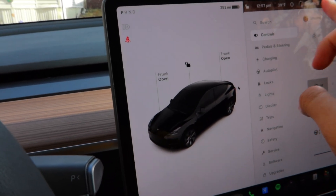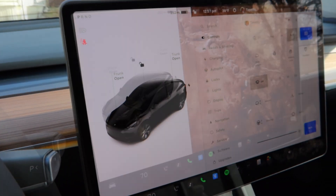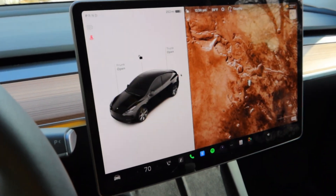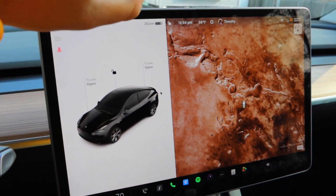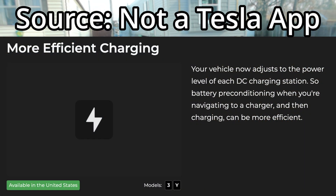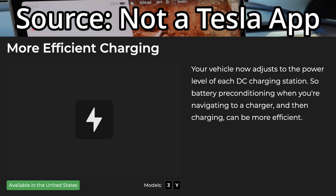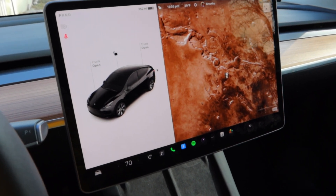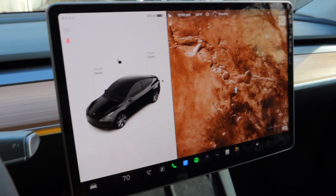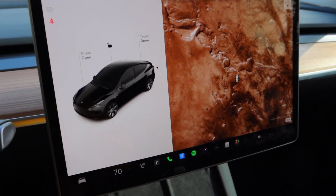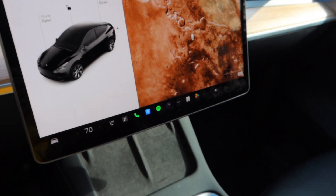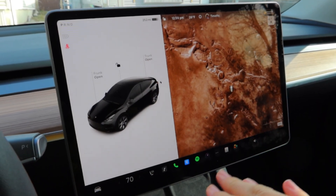The next undocumented change is unrelated to the screen — it's actually related to the battery and preconditioning. Whenever you're navigating to a Supercharger, it does precondition the battery, and now it actually adjusts the power to each DC charging station. Depending on how powerful that DC charging station or Supercharger is, it adapts the preconditioning so it's not doing too much or too little, making preconditioning more efficient.